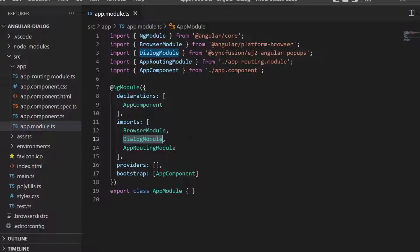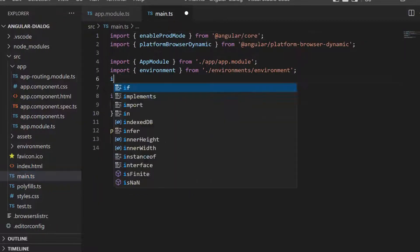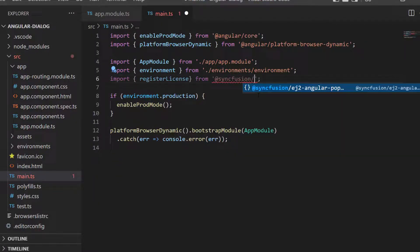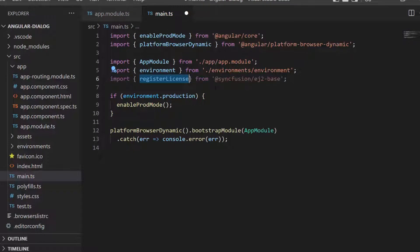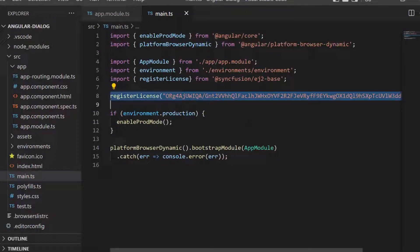Next, I need to register the Syncfusion Angular license key in this Angular app. So let me open the main.ts file and import the registerLicense method from the Syncfusion ej2-base package. Then I register the Syncfusion Angular trial license key by using the registerLicense method. This license key registration is required starting with the 2022 Volume 1 release.